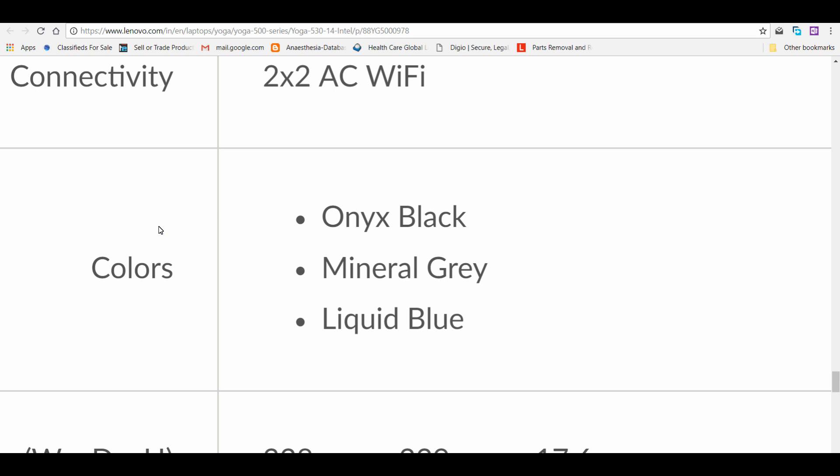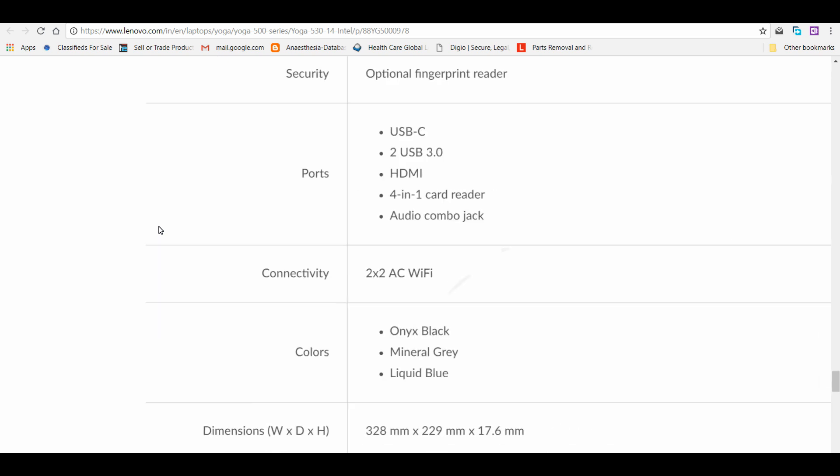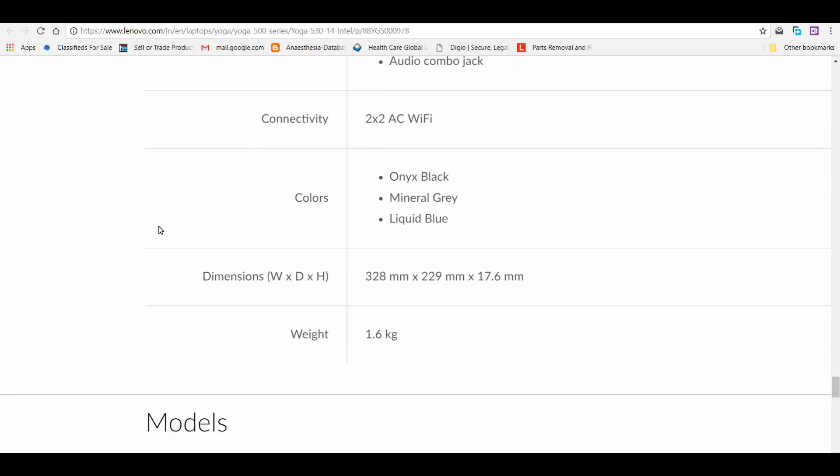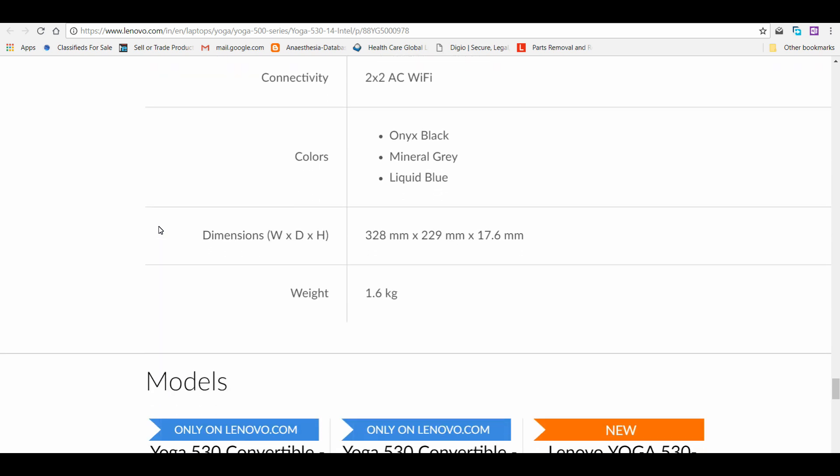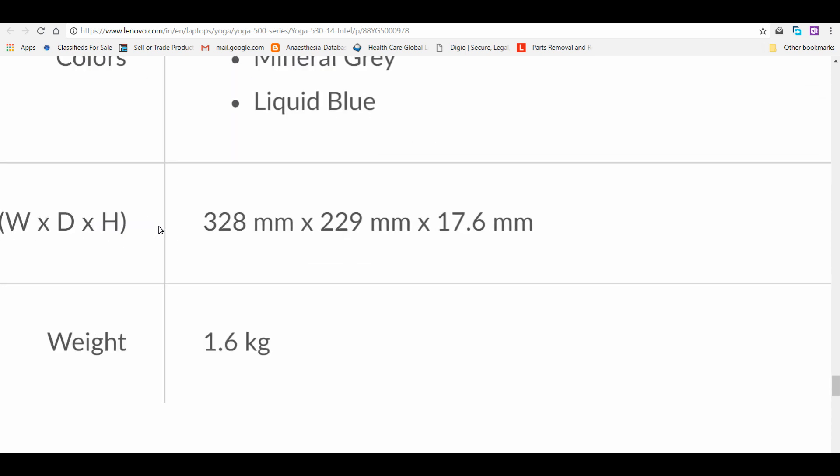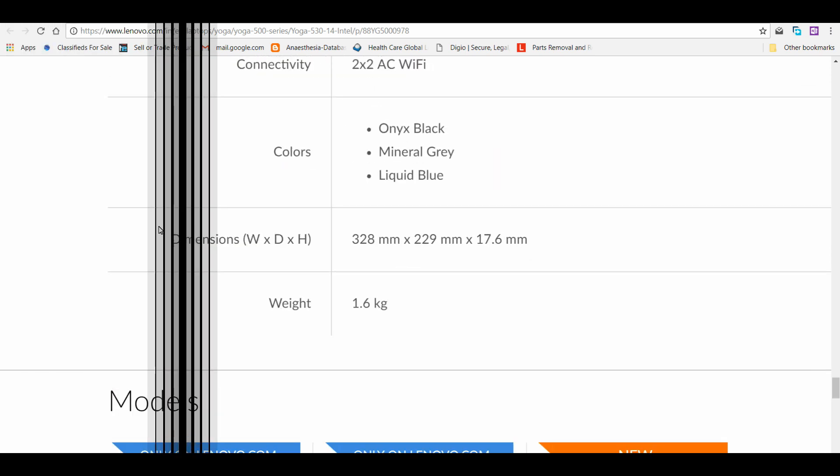In India for the HP series, you only have the option of mineral gray. Here I think both black and blue are available in India, at least they mentioned on the India website. I've already mentioned the pro point here is 17.6 millimeters of height or depth.